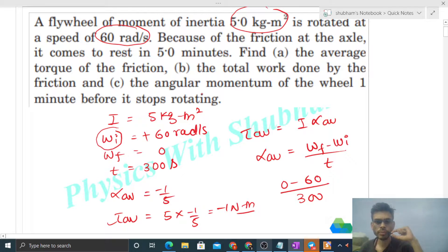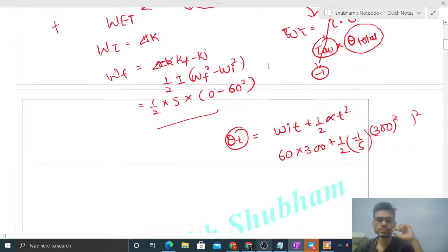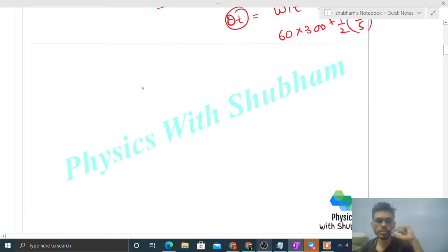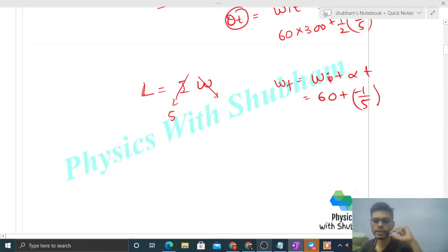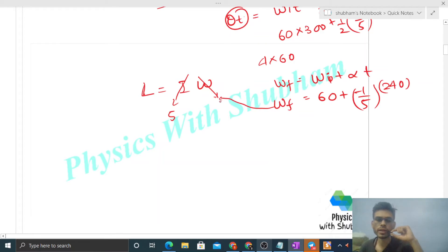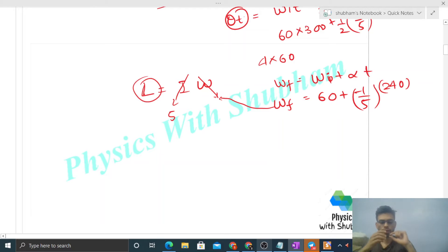Option C: the angular momentum of the wheel one minute before it stops rotating — that means after four minutes. Angular momentum is I × omega; I is 5. To find omega after four minutes: omega final = initial omega + alpha × t = 60 + (−1/5) × (4 × 60) = 60 + (−1/5) × 240. Substituting gives the value of omega final, which you then multiply by I to get angular momentum.